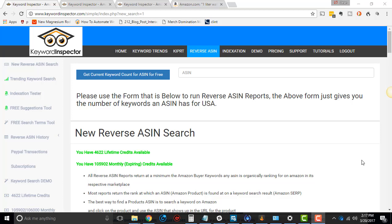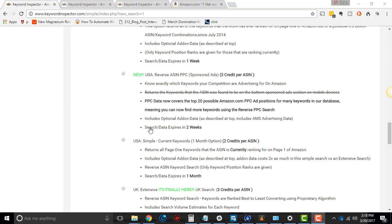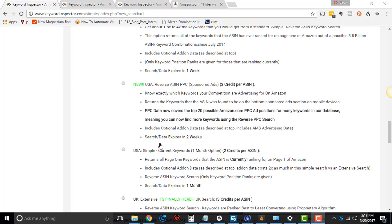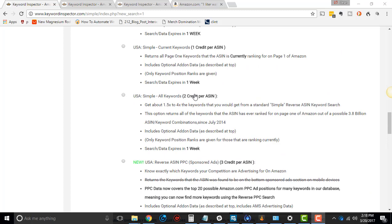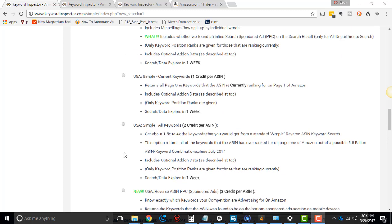Hey, this is Dean Soto from the Online Empire Academy, here with another Keyword Inspector Reverse ASIN tutorial. This time we're going to be talking about simple keyword research, or simple current keywords for reverse ASIN, and then simple all keywords for reverse ASIN. Simple current keywords and simple all research keywords.